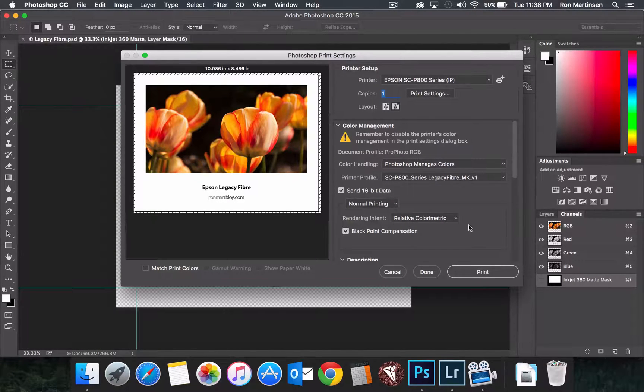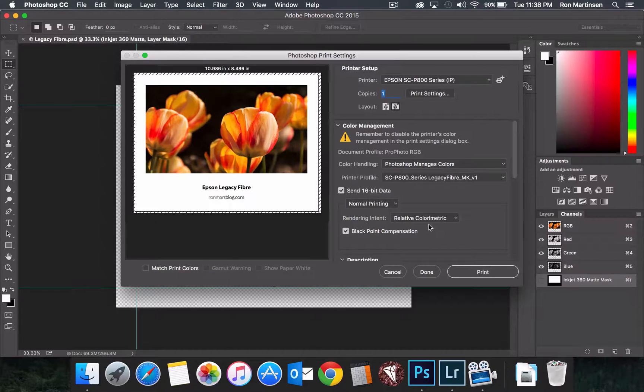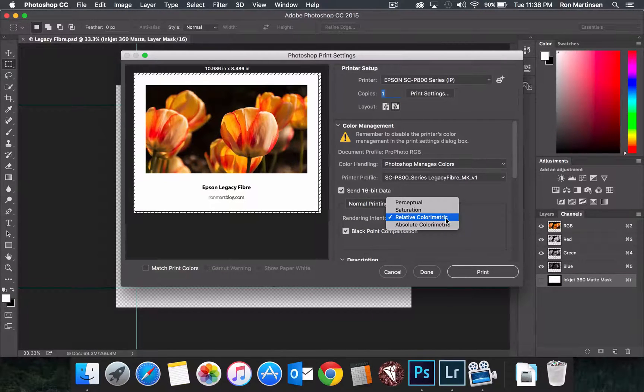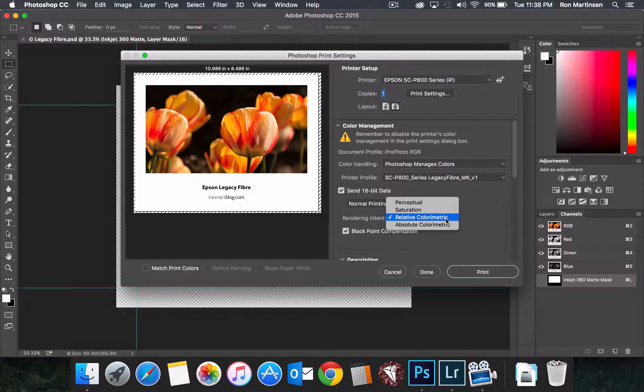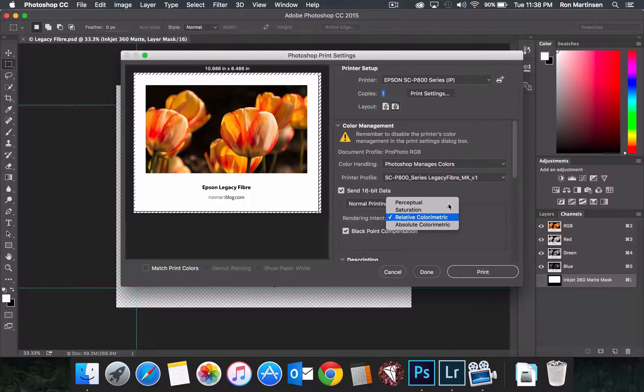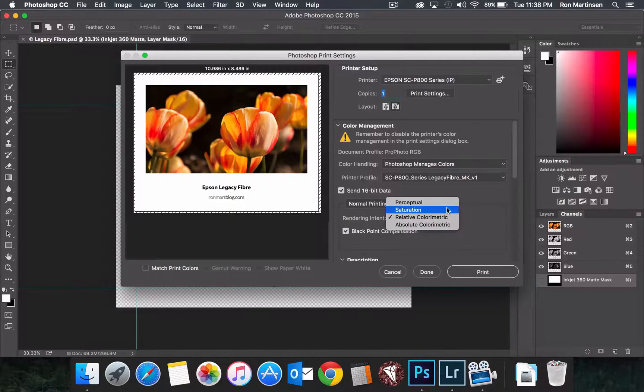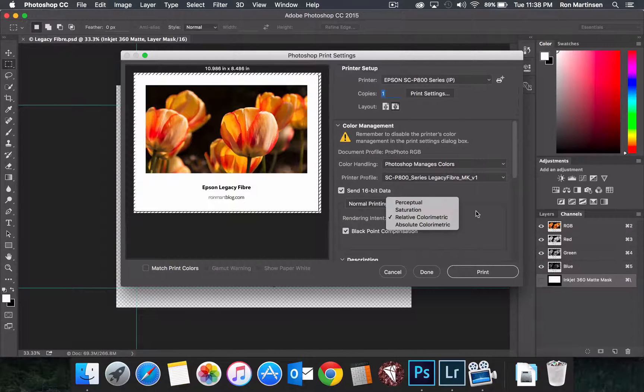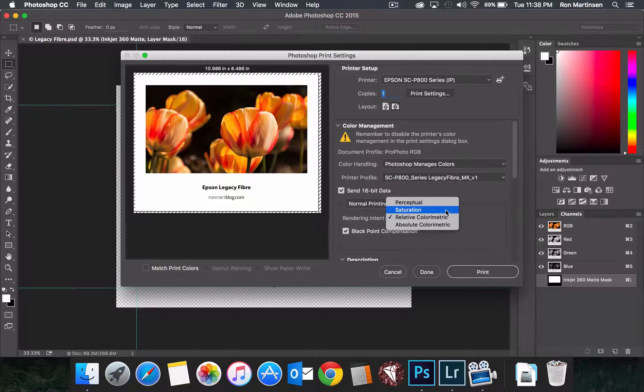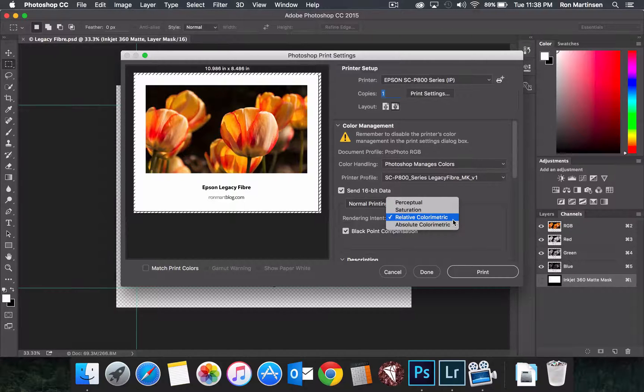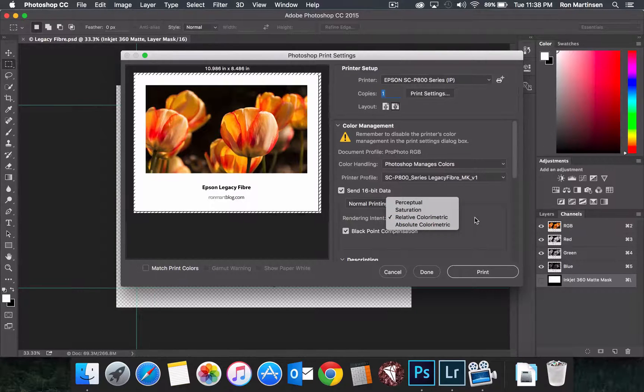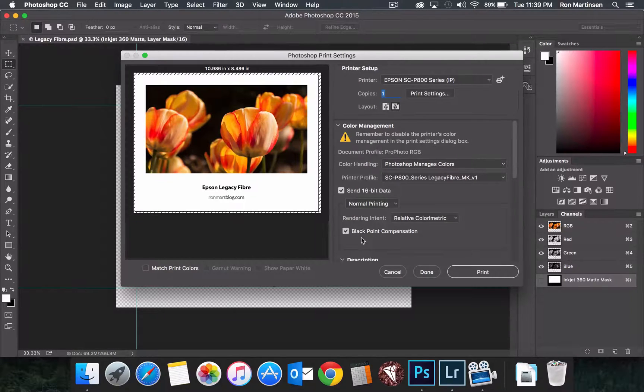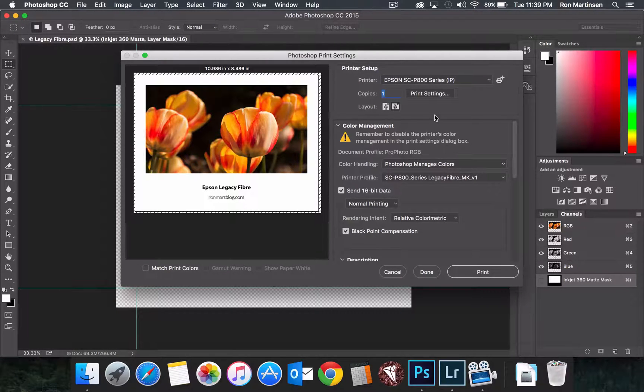For rendering intent, this is your personal preference. I always do relative colorimetric unless I find a reason not to. Sometimes perceptual will be good, some people tell me they like saturation. Generally, those three are the most common, with relative colorimetric and perceptual being the most predominant. And then always make sure you use black point compensation.